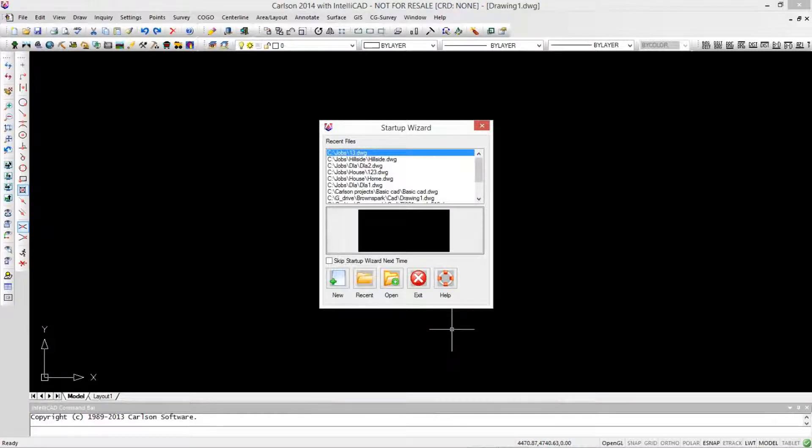Hey, this is Mark Silver and Jim Reinbold. We're going to import some survey data and build a drawing using both grid and ground.